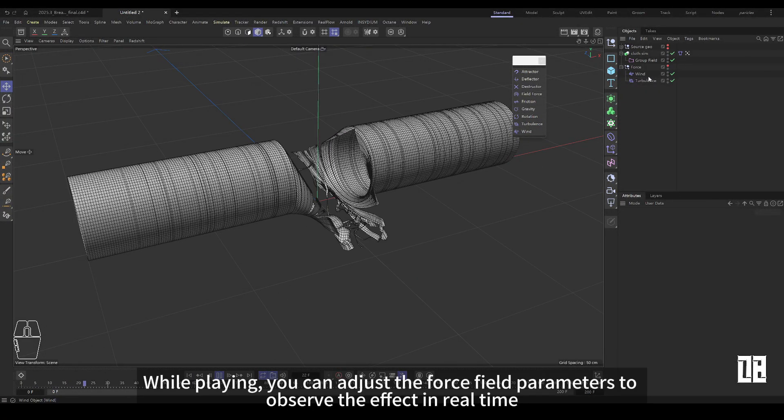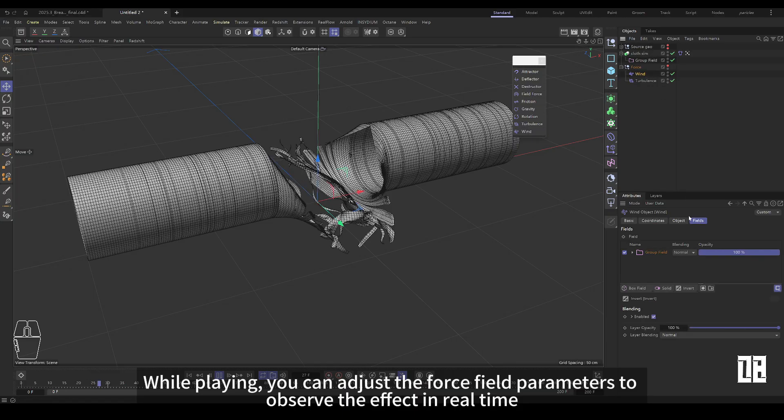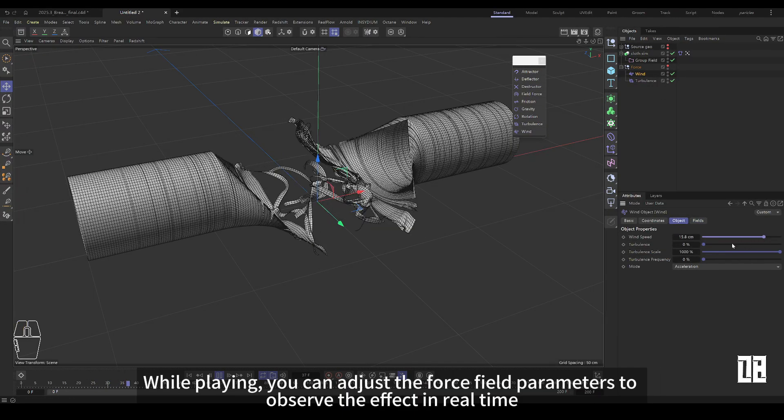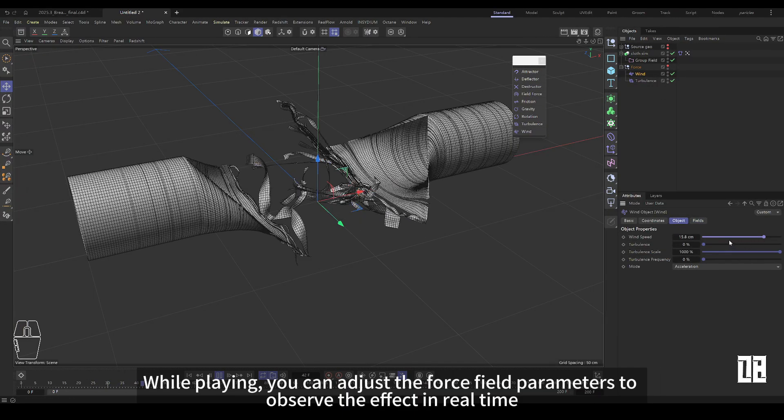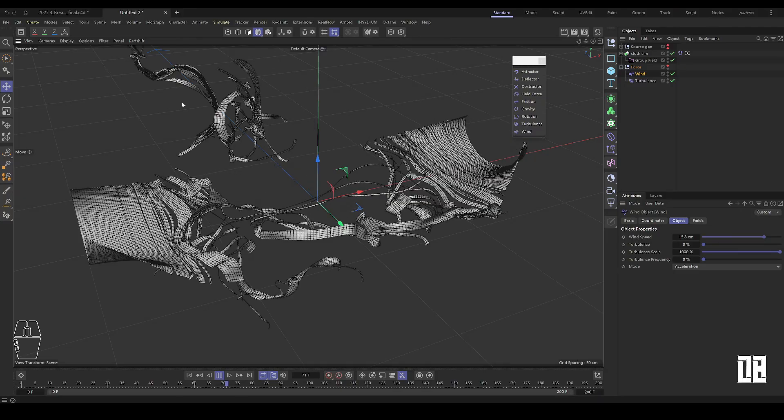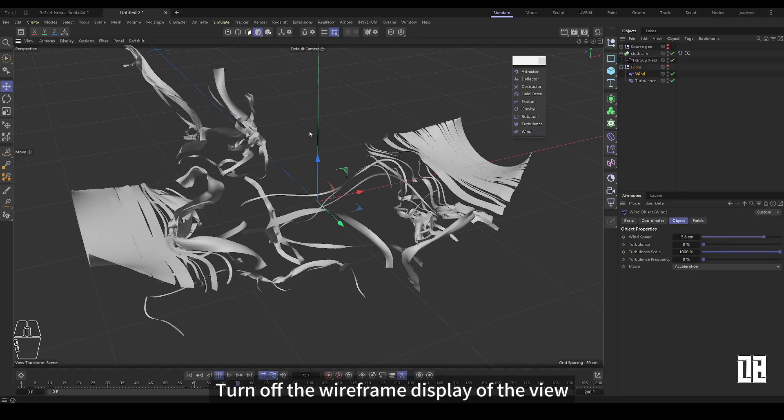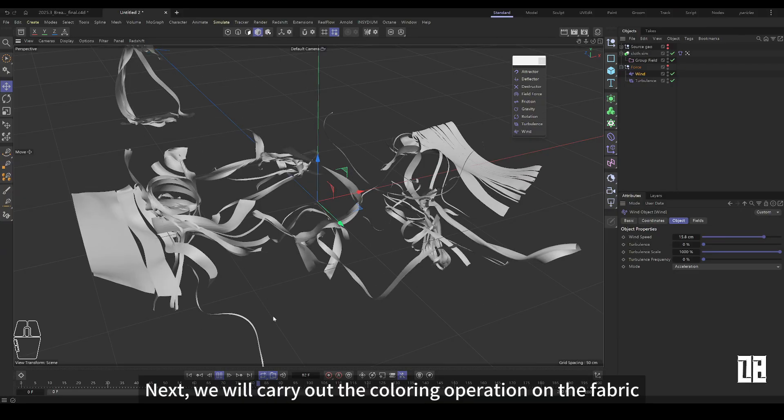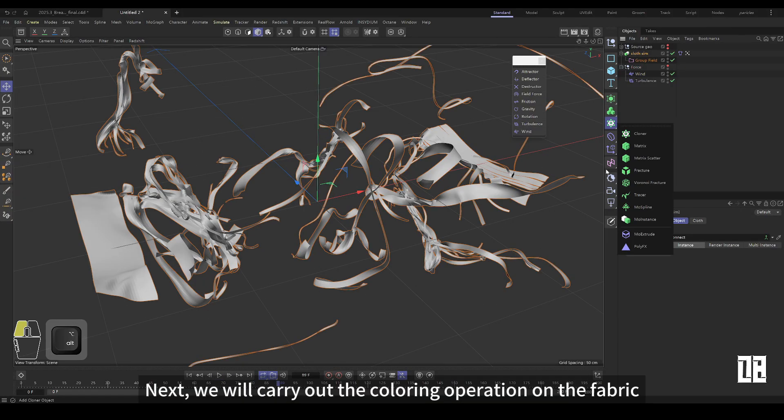While playing, the force field parameters can be adjusted to observe the effect in real time. Turn off wireframes for views. Next, the fabric is colored.